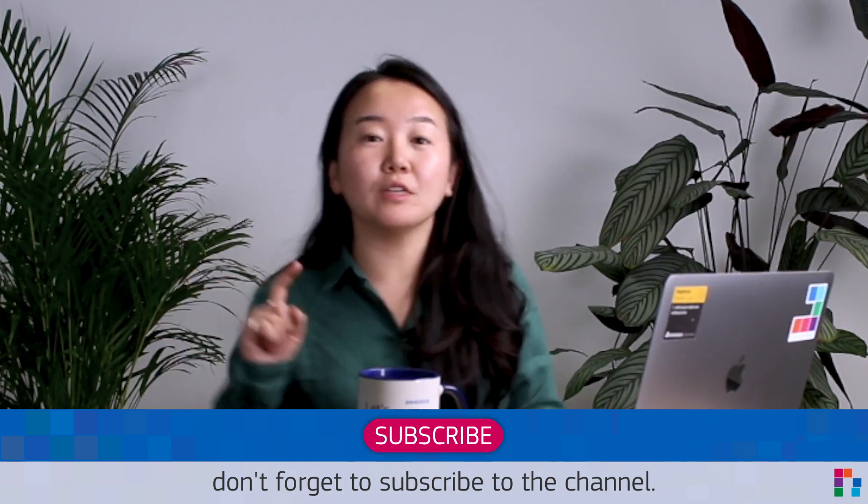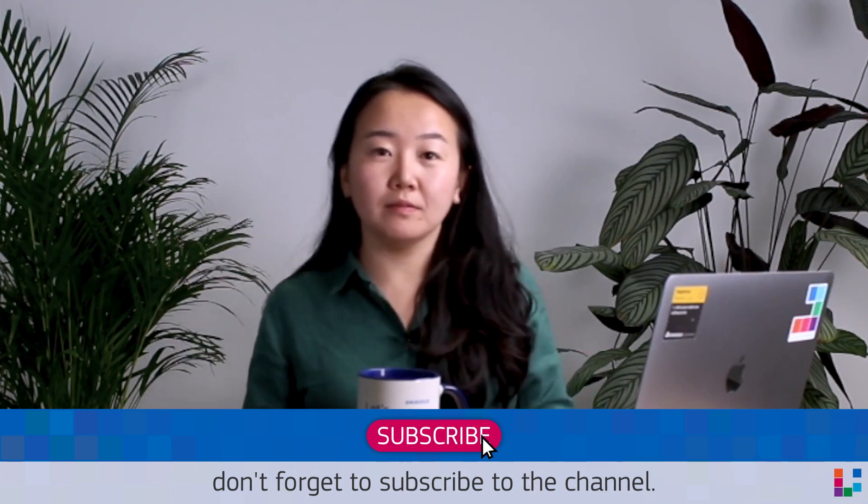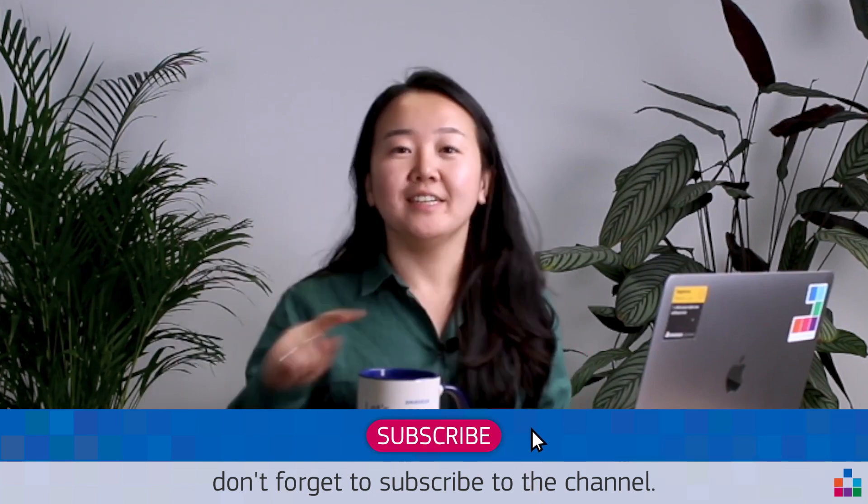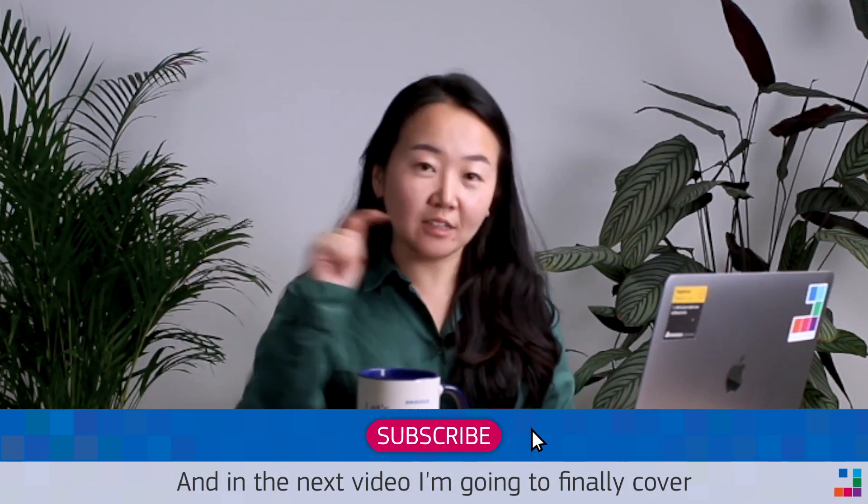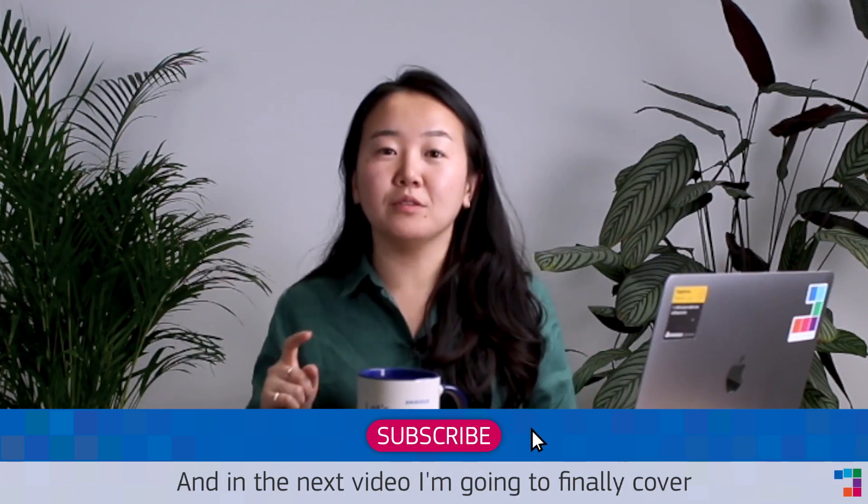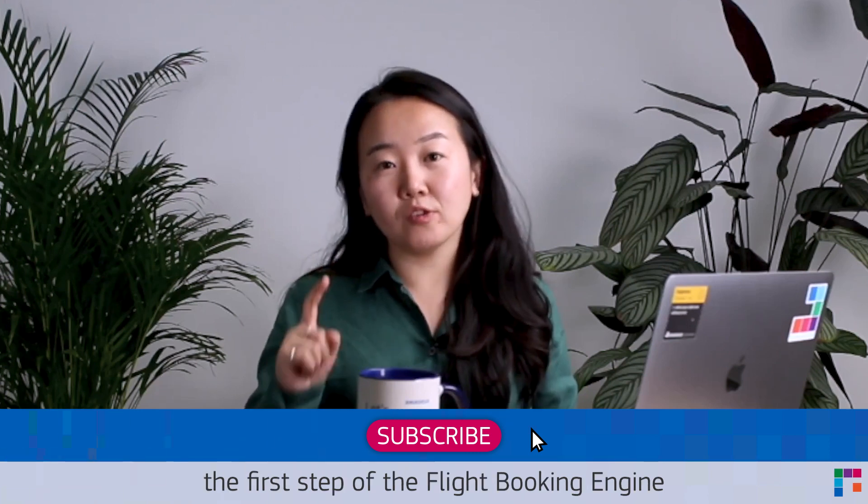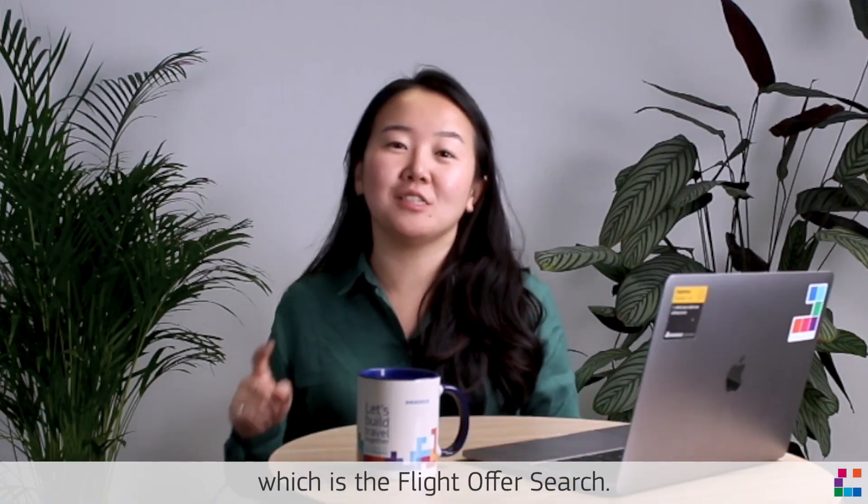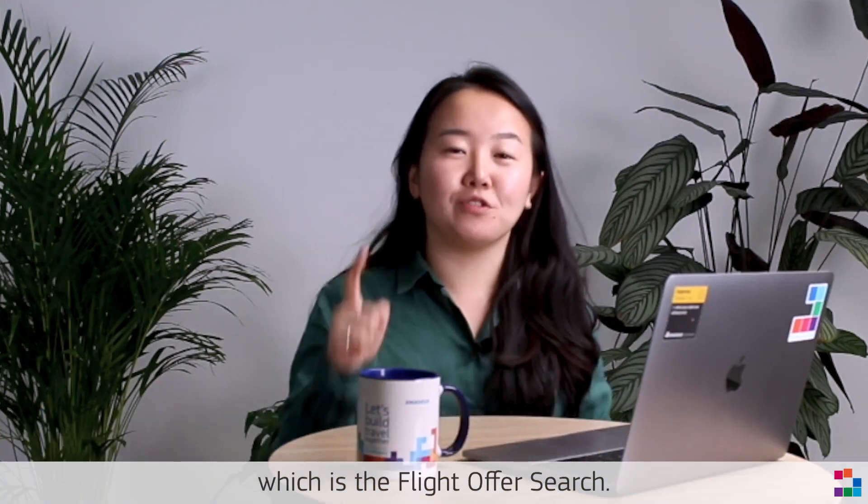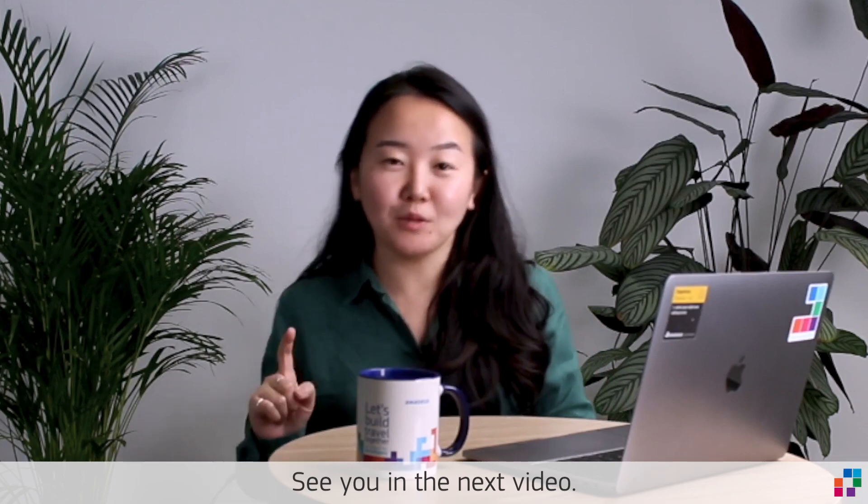If you like this video, don't forget to subscribe to the channel, and in the next video I'm going to finally cover the first step of the flight booking engine, which is the Flight Offer Search. See you in the next video. Thank you for watching.